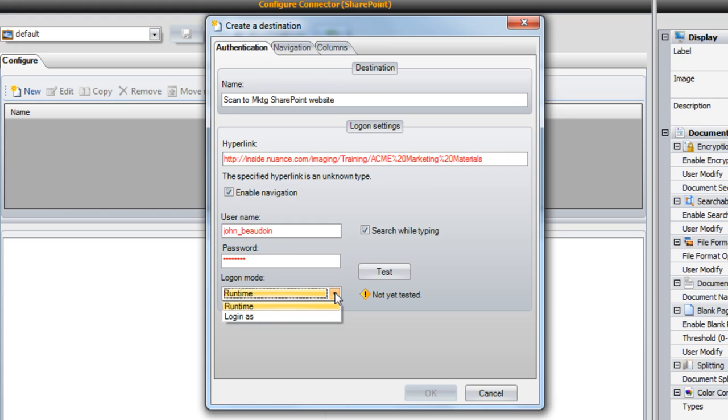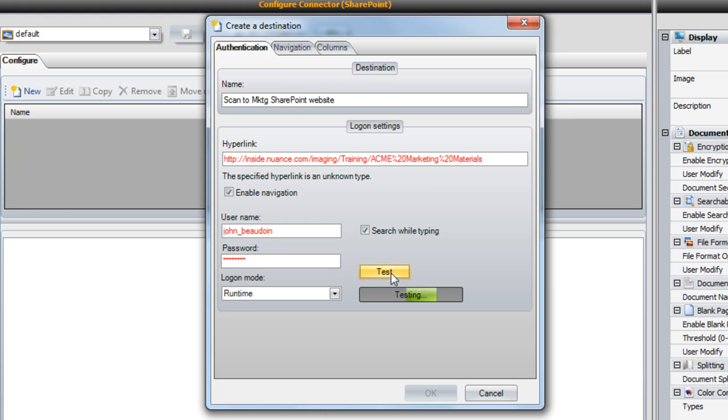Once the account information is entered, you're required to test the connection. This ensures that the SharePoint hyperlink you entered is legitimate and that the service account credentials can access it.